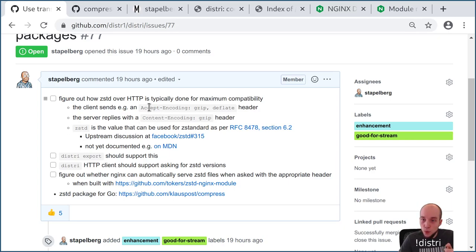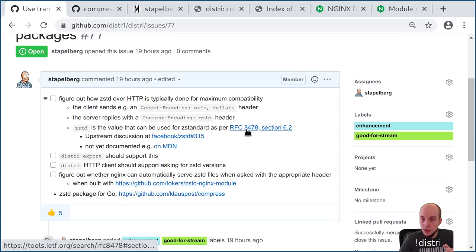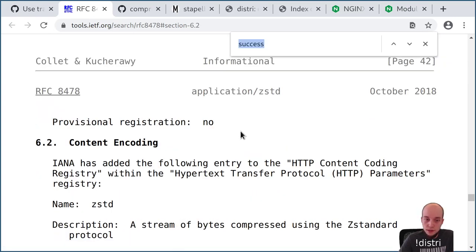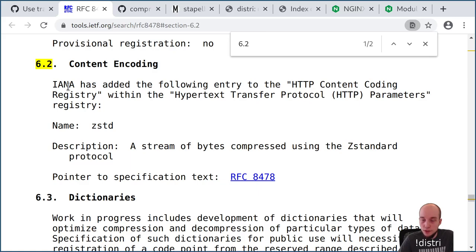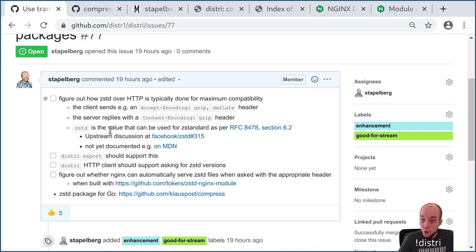I looked into whether ZStandard is already defined for Accept-Encoding and Content-Encoding headers. It turns out there is an RFC. Looking at section 6.2, they reference their registration with the IANA, and they have reserved 'zstd' — this particular string — for Accept-Encoding and Content-Encoding in the HTTP protocol. So this is what we're going to use, and doing it compatibly will allow us to use debugging tools once they gain ZStandard support.